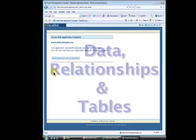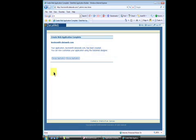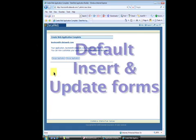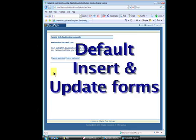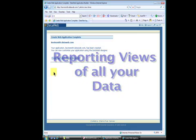Your data, relationships, and tables have now been moved to the DataWeb Secure Enterprise Data Center. You now have an application complete with default insert and update forms and reporting views of all your data.